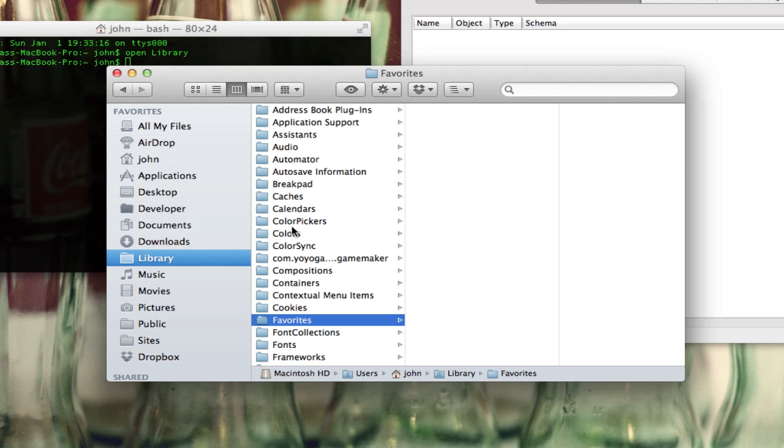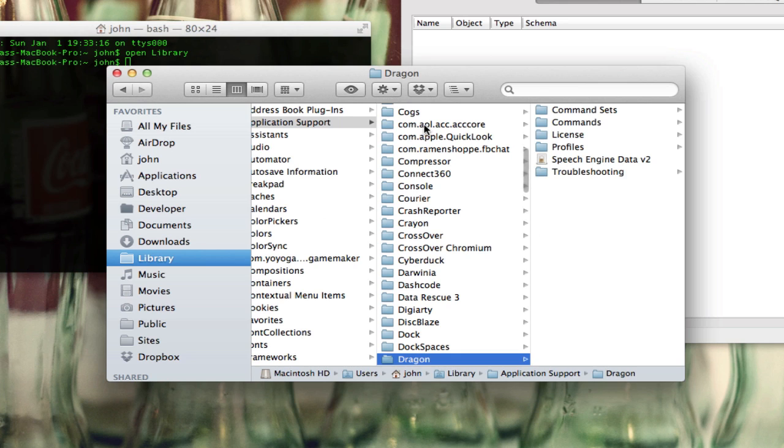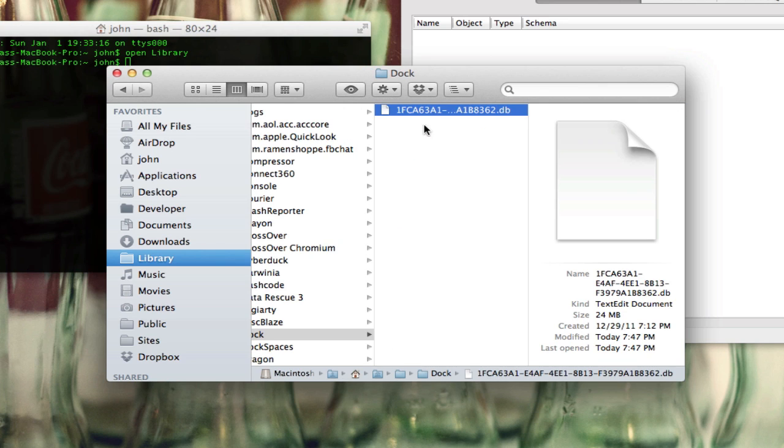From there we'll just go to Application Support, and then dock, and then this is the file that we need. This should be the only file that you have in here. If you have any others, I don't really know why you would, but it basically is just a .db file.